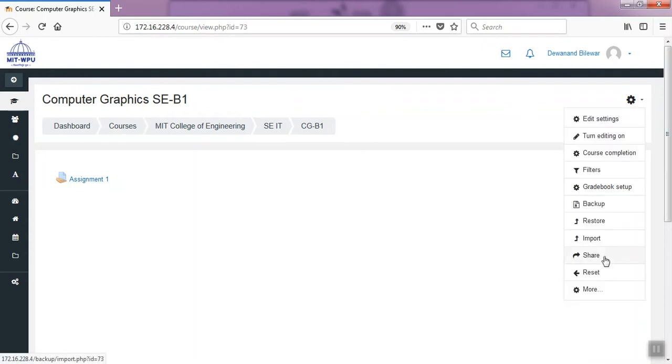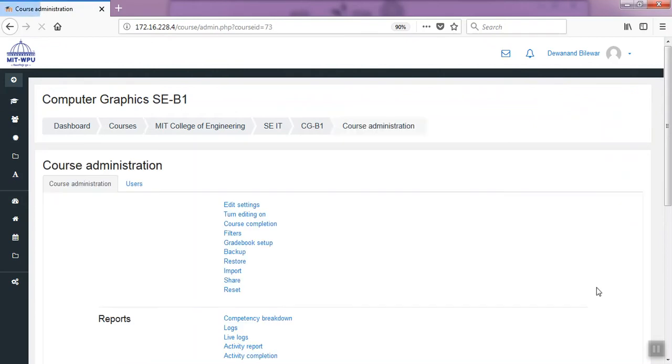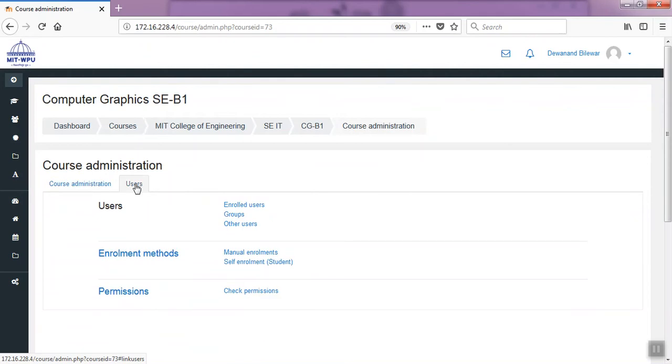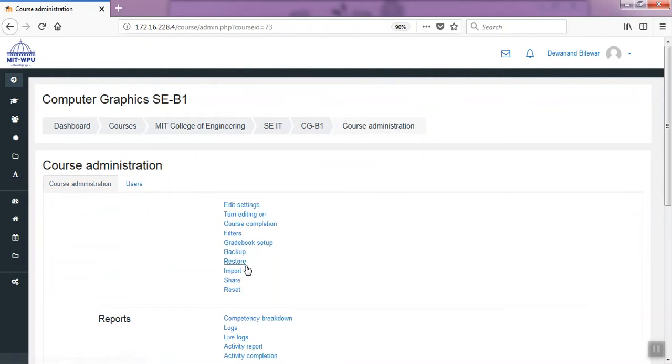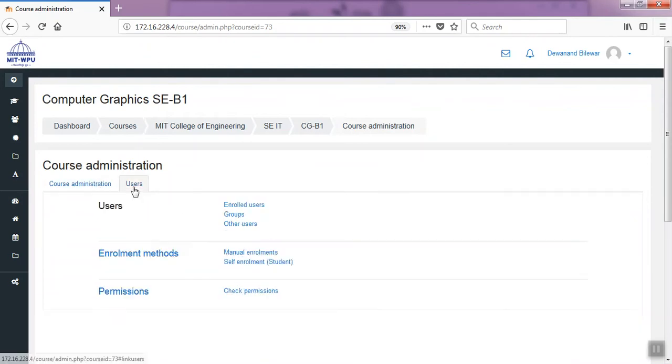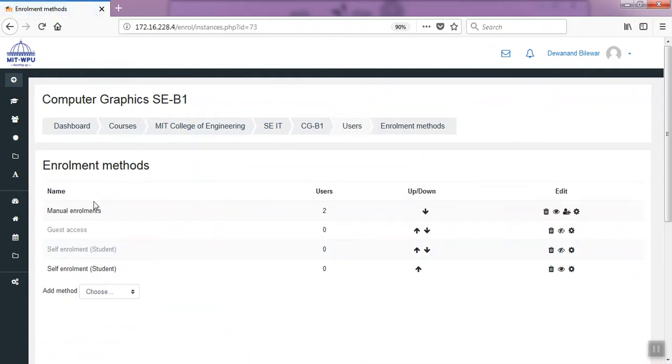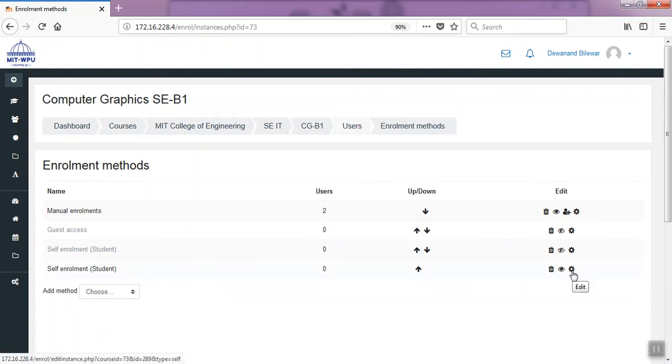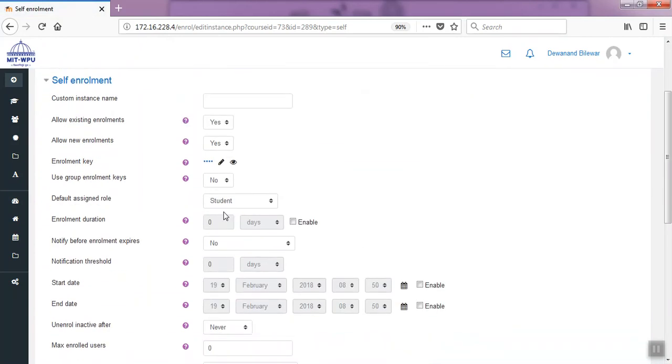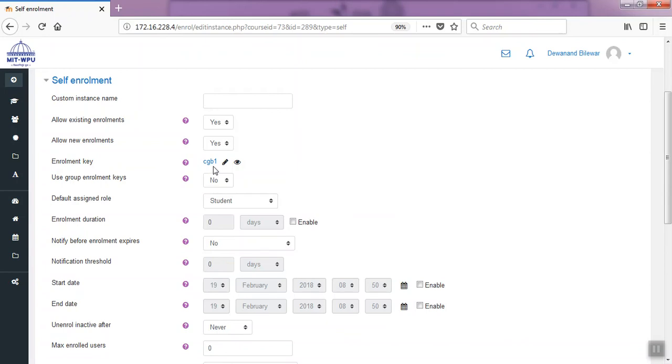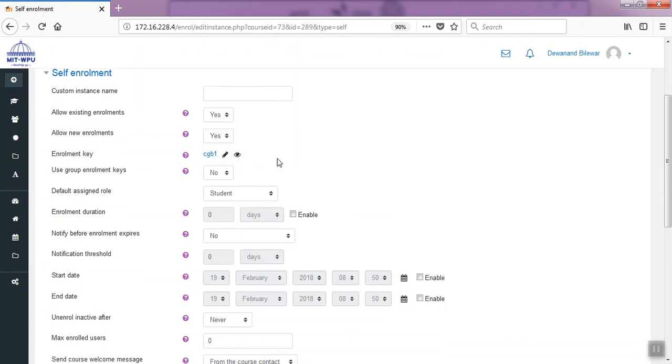Then click here, then more, and then users and enrollment methods. You have to self-enroll. Click on this edit. The enrollment key is this one: CG B1.